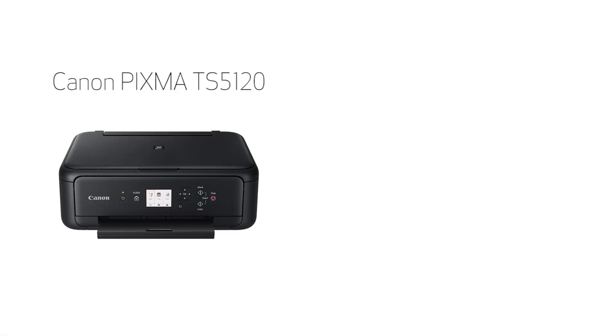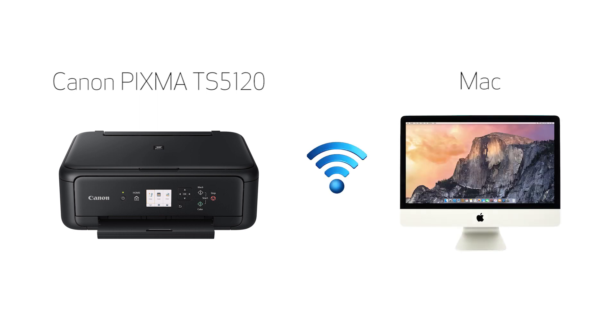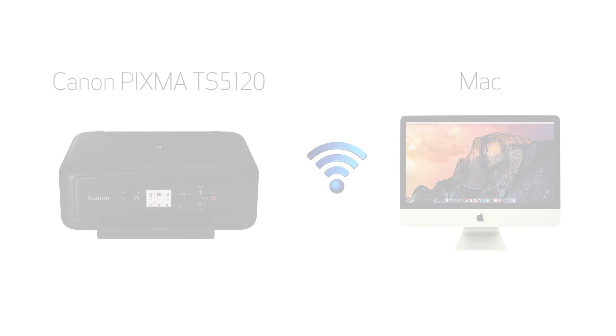In this video, we'll cover how to set up your Canon PIXMA printer on a wireless network using the easy wireless connect method on a Mac. Let's get started.